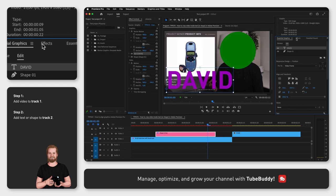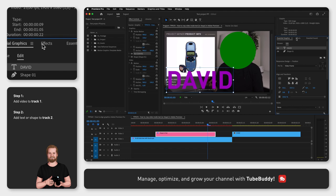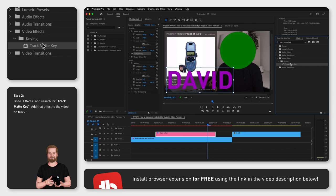The third thing you have to do once you have these assets in place is to go to the Effects window, search for Track Matte Key, and then drag and drop it onto your video on track 1.